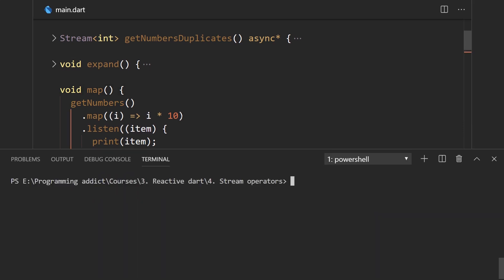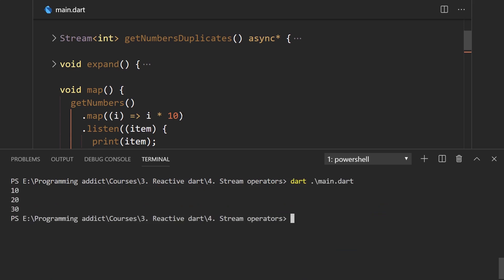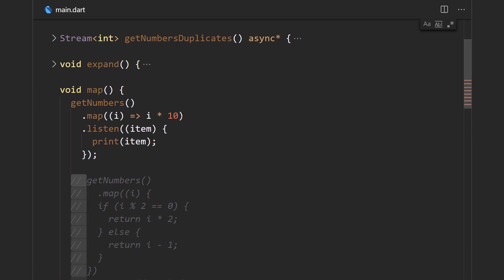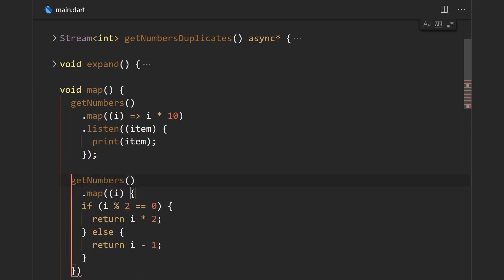So what we should get is every single element just multiplied by 10. Running the Dart program, we're just getting our values one, two, and three — each multiplied by 10.